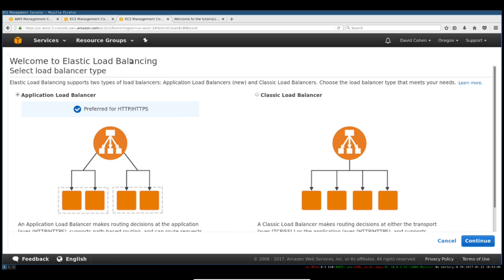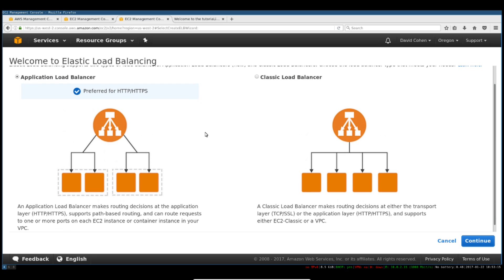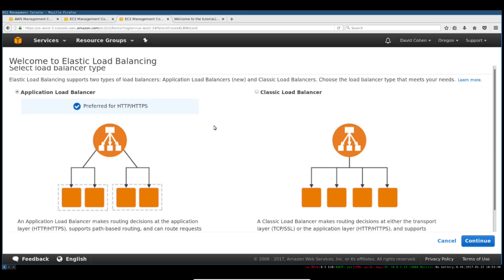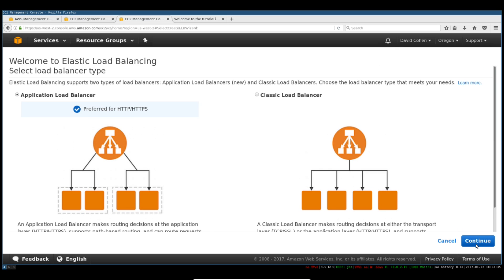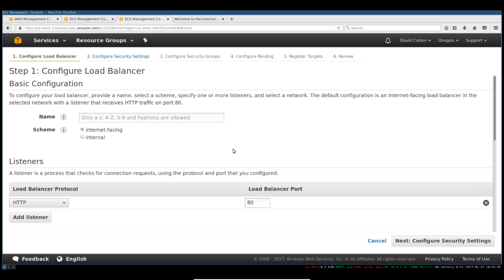What we're going to do is create a load balancer. We'll use an application load balancer instead of a really dumb, classic, plain round-robin load balancer. Because with an application load balancer, we can do a few pretty smart things. We can have it do SSL termination, we can have it do path-based routing, which is very useful for running multiple types of services behind these. They're very useful and a little bit more complicated, so useful to learn.